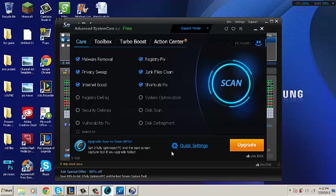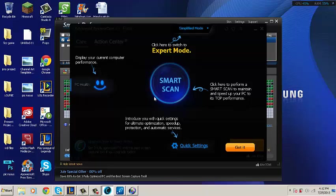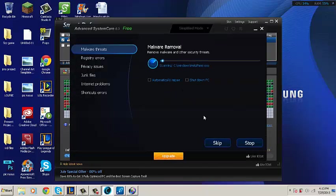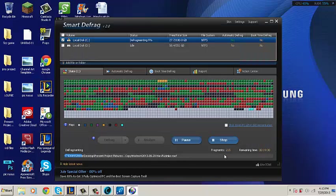However, if you don't know what any of these selections are, you can just go back and change it to Simplified mode where it will tell you what to do. Just click Smart Scan. When you start a Smart Scan, it will do a quick, easy scan to speed up your computer.